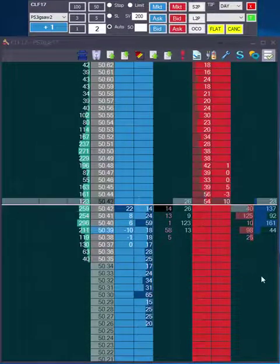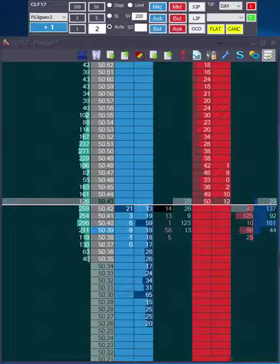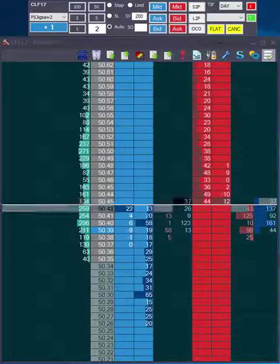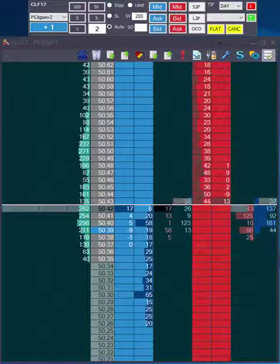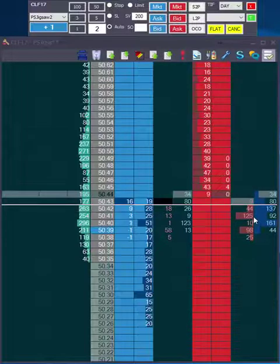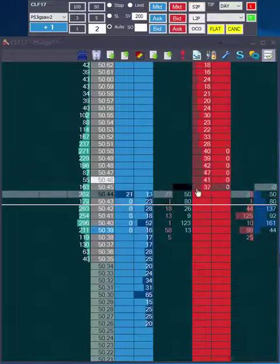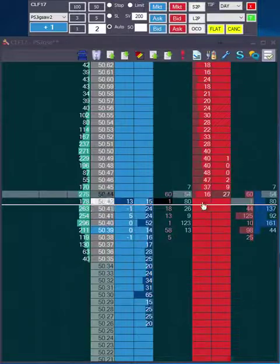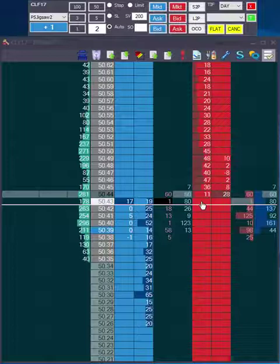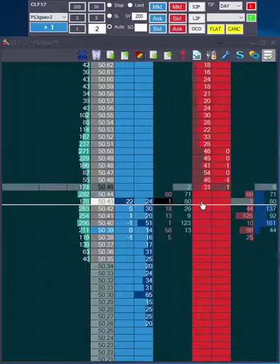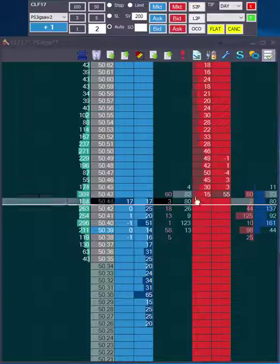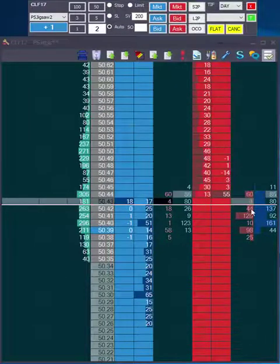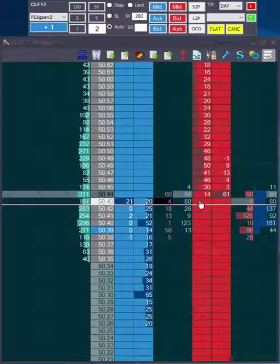Good momentum, still a good size on the upside, but I'm expecting overall momentum to the downside still. So I'm expecting this to fail. I'm just waiting for that to happen.